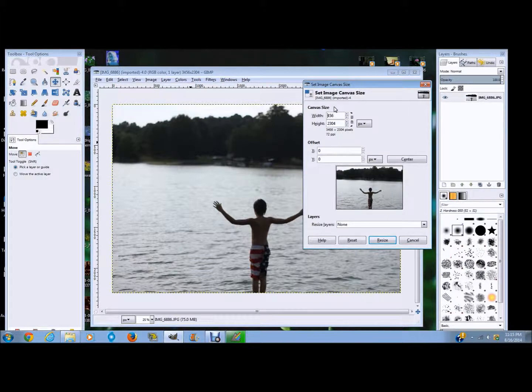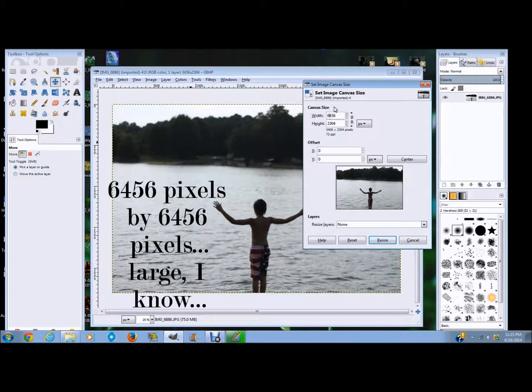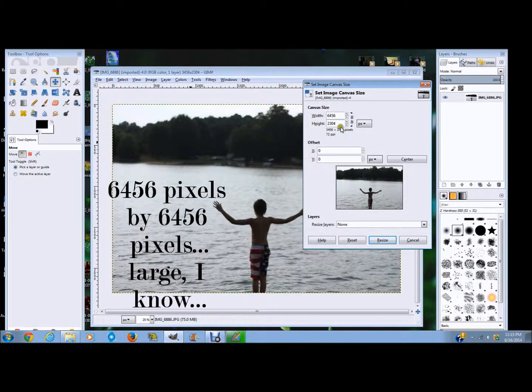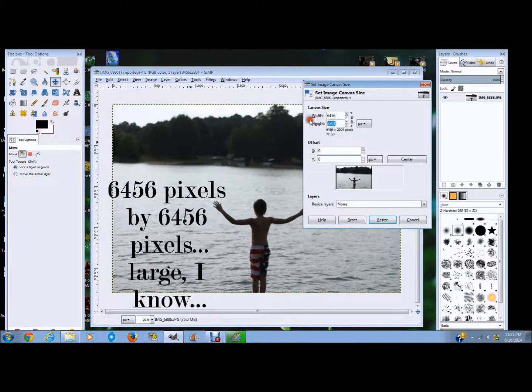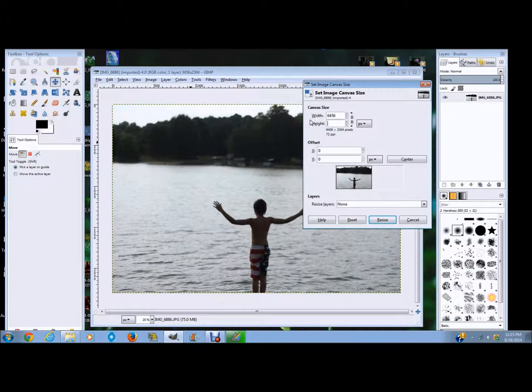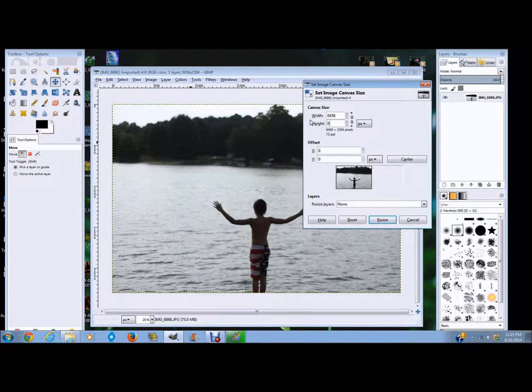So I usually choose 6,456 pixels by 6,456 pixels. I know that sounds like a super insanely large amount, but in GIMP world, I guess it actually isn't.